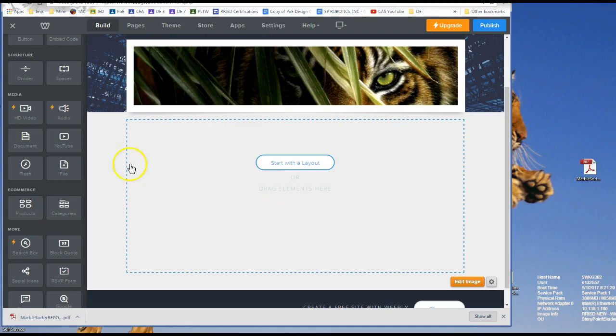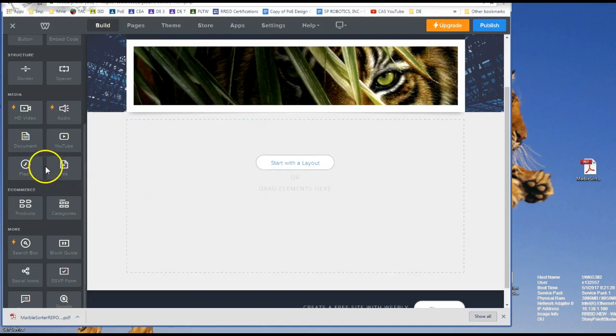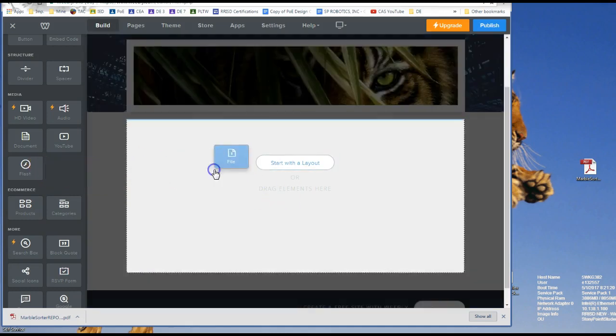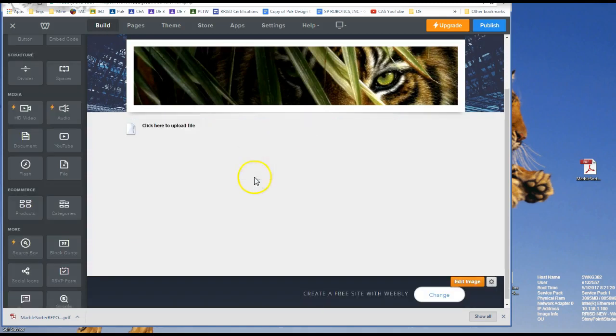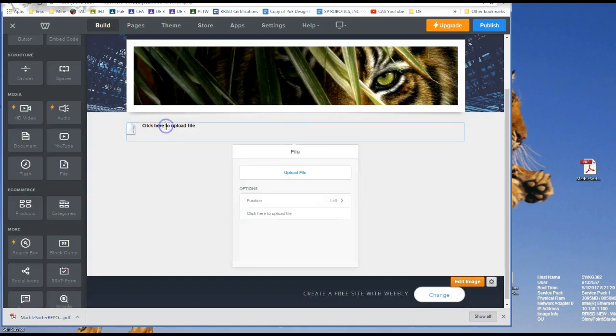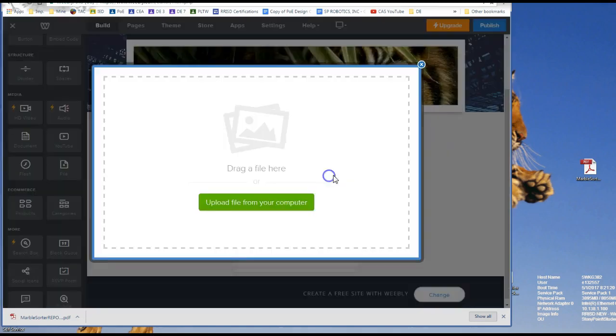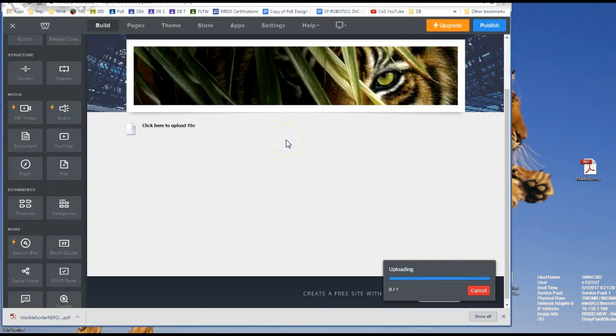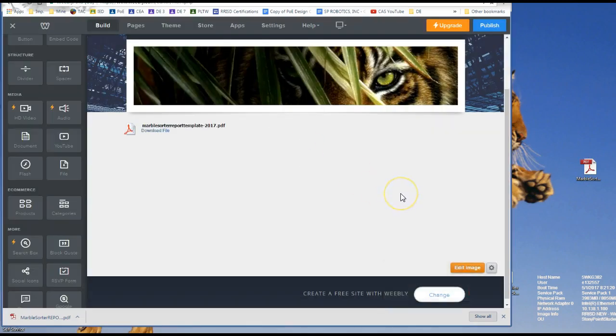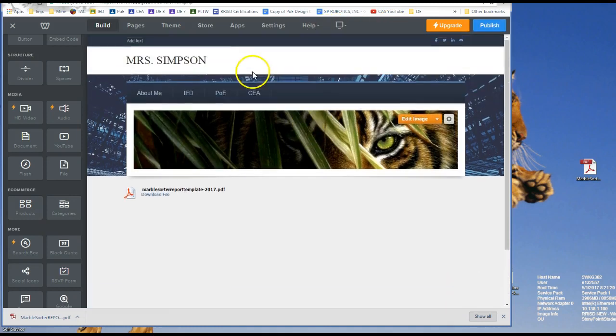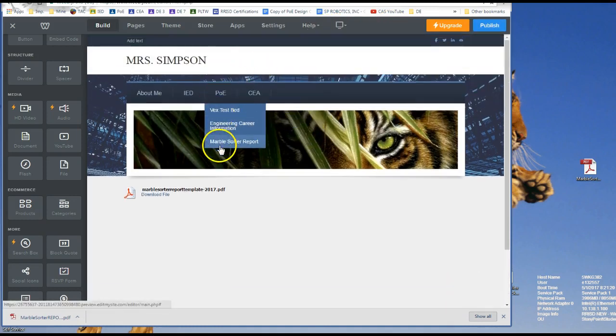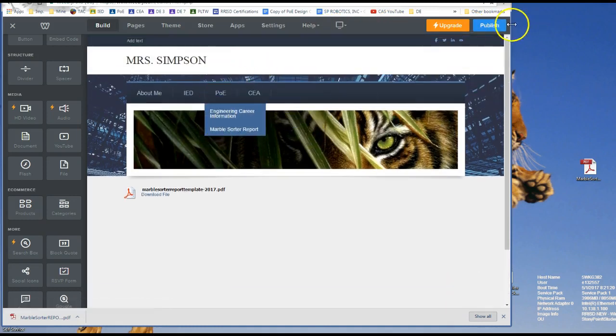So the workaround for this is to take the one that says file, put that over here, click here, upload file, and then don't forget to hit publish. I am on my marble sorter page.